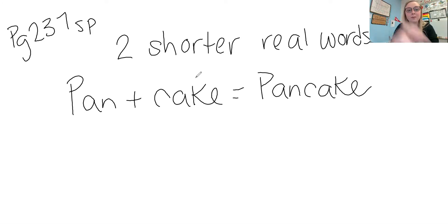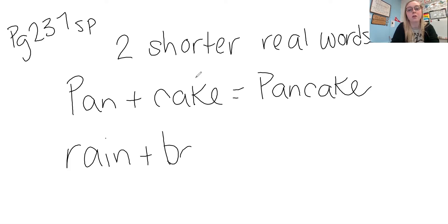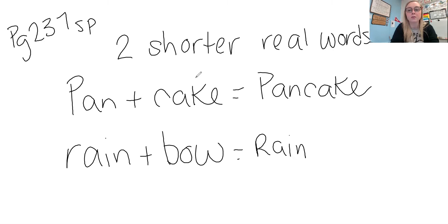Another example of that would be if we had the word rain plus bow. Both are two shorter real words and that equals rainbow.